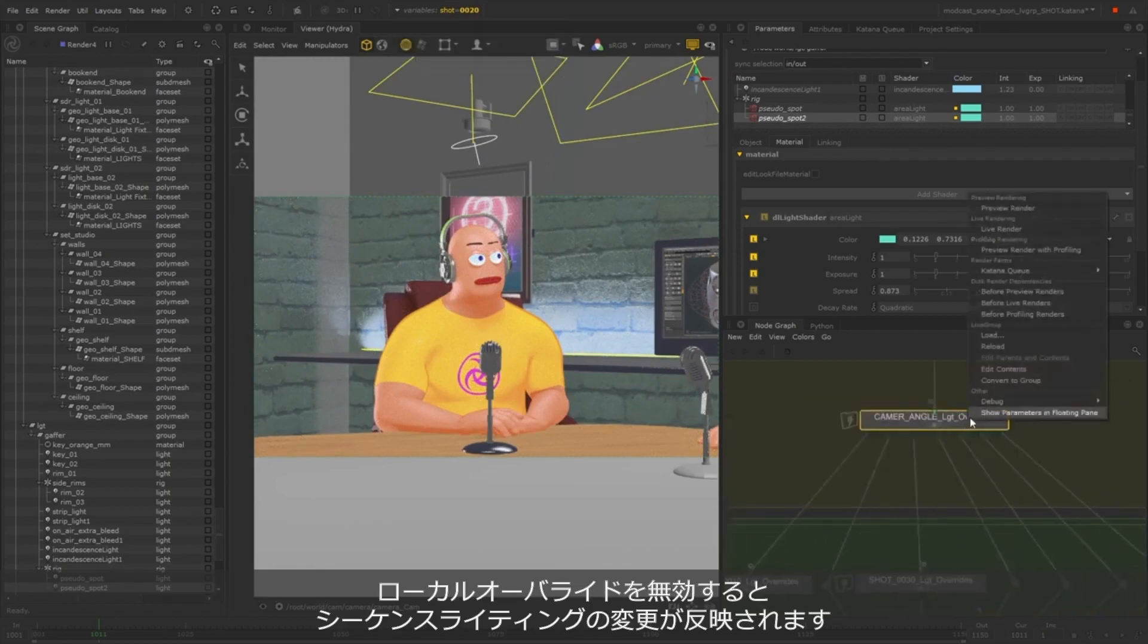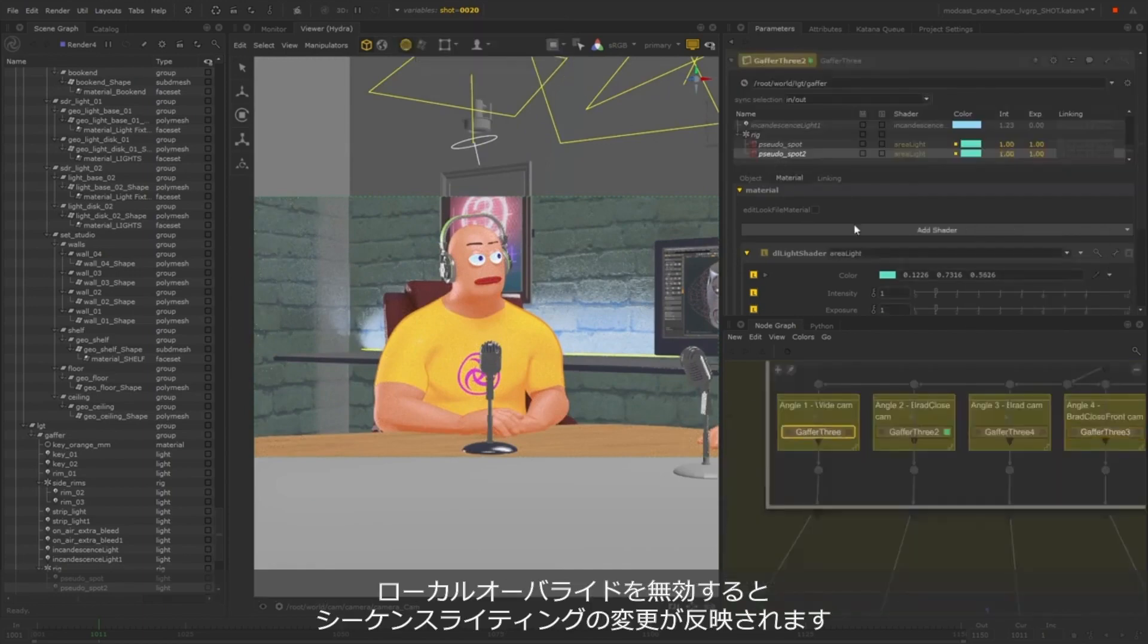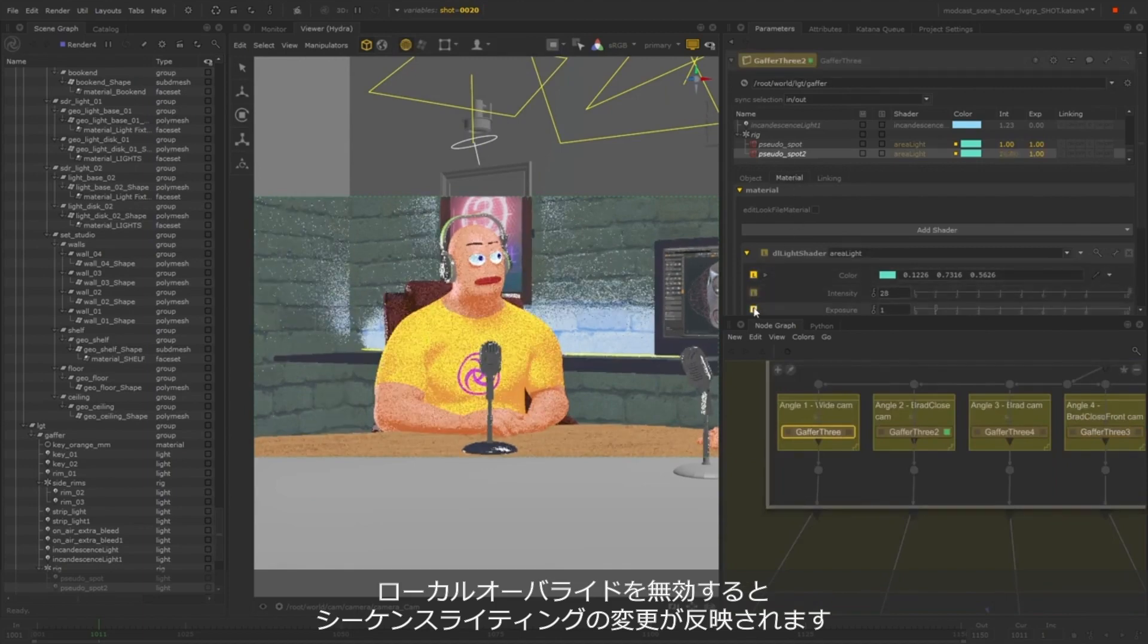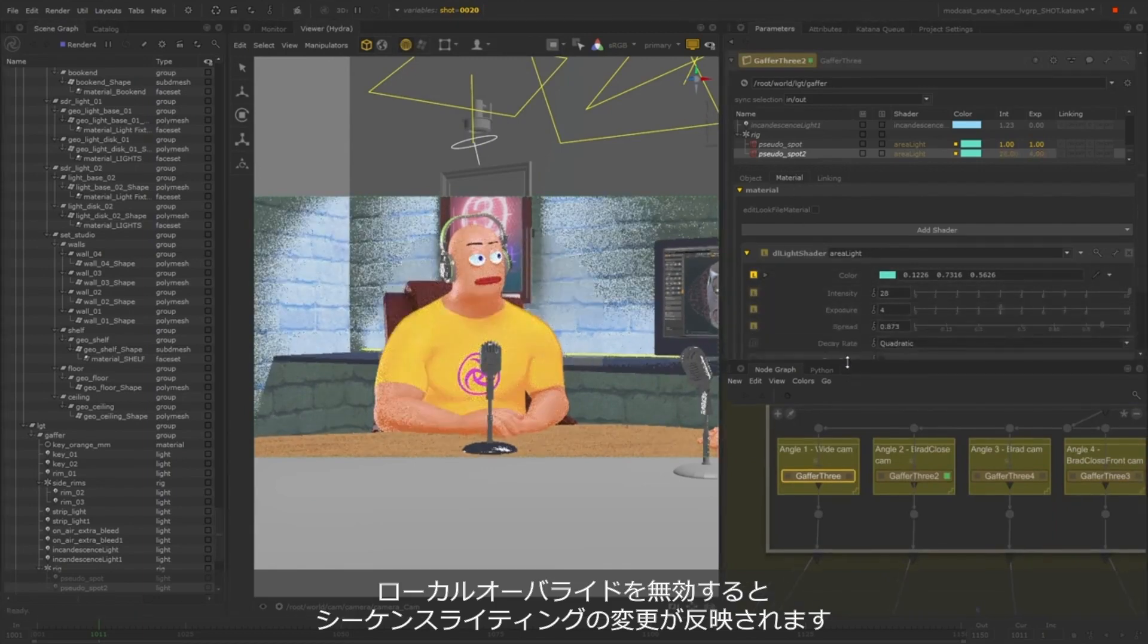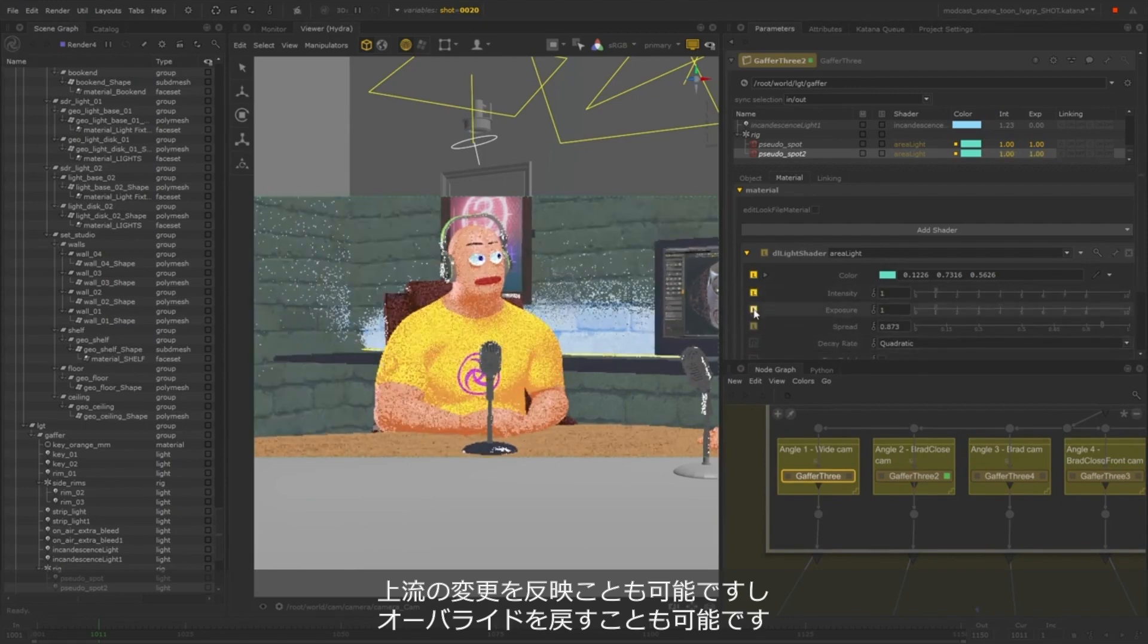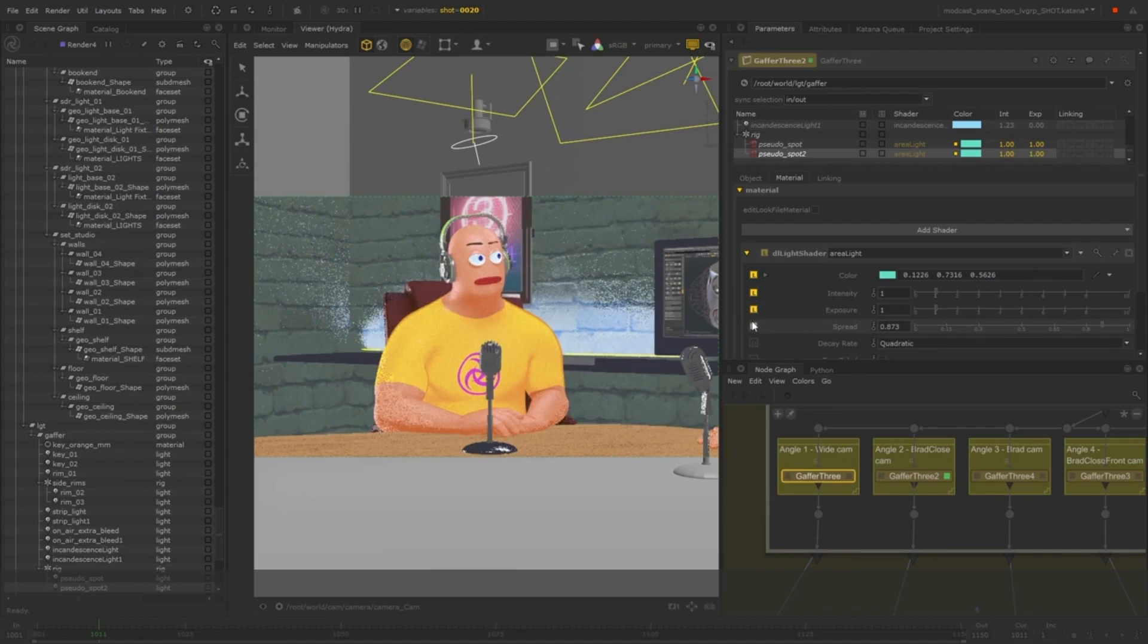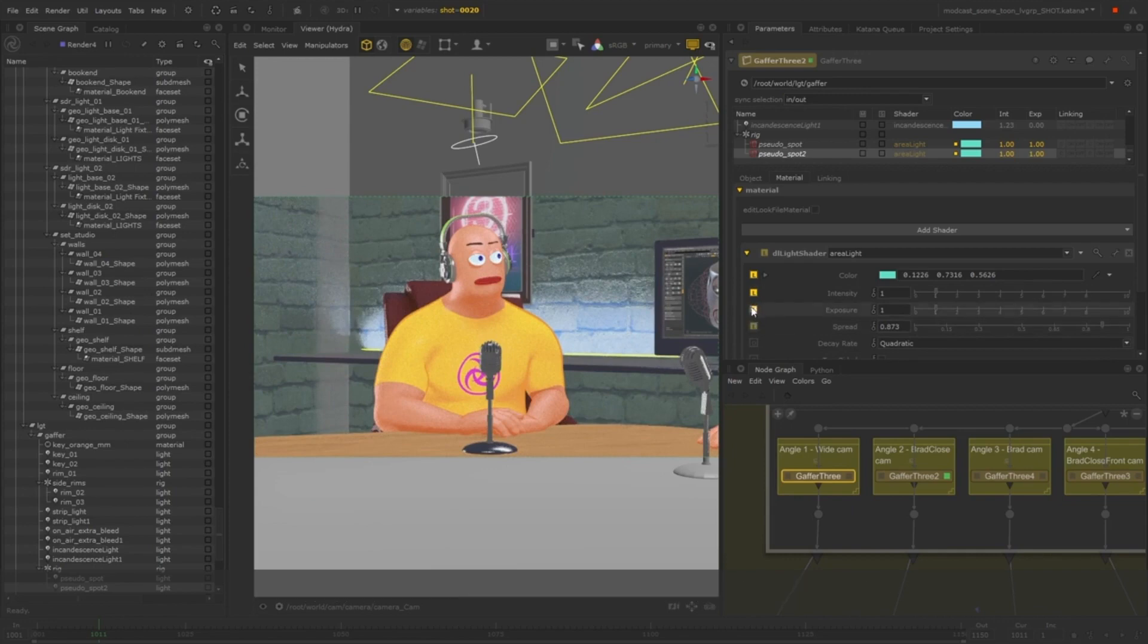When it's disabled, the parameters will go back to inheriting upstream from the sequence lighting, as you can see here. This is a nice and easy way to revert back to the sequence level changes without losing your overrides. This is a really streamlined way to light a scene with multiple artists working in parallel.